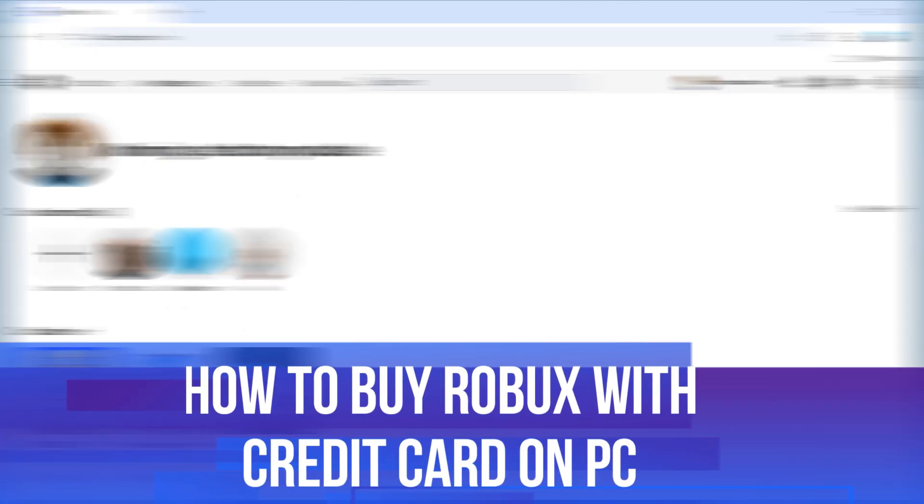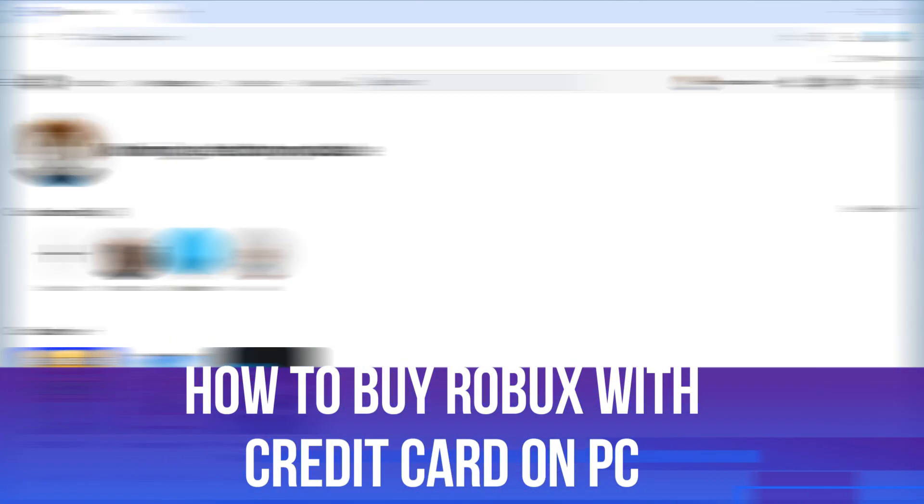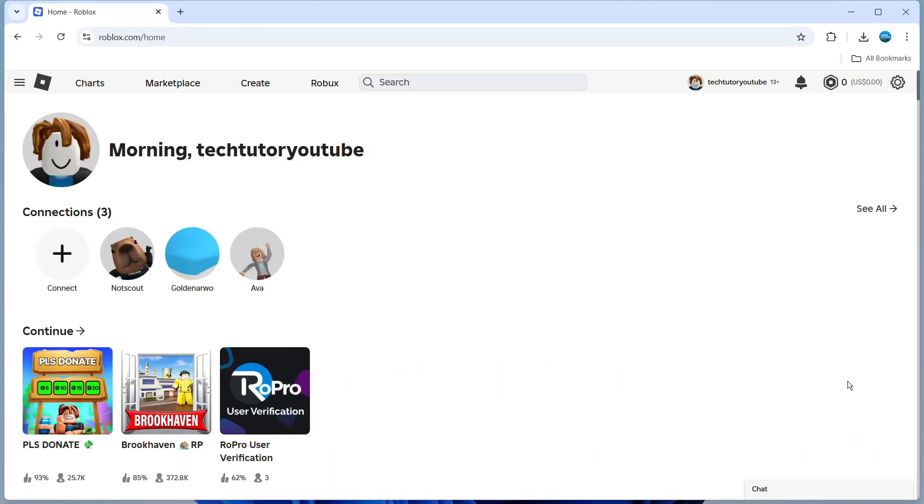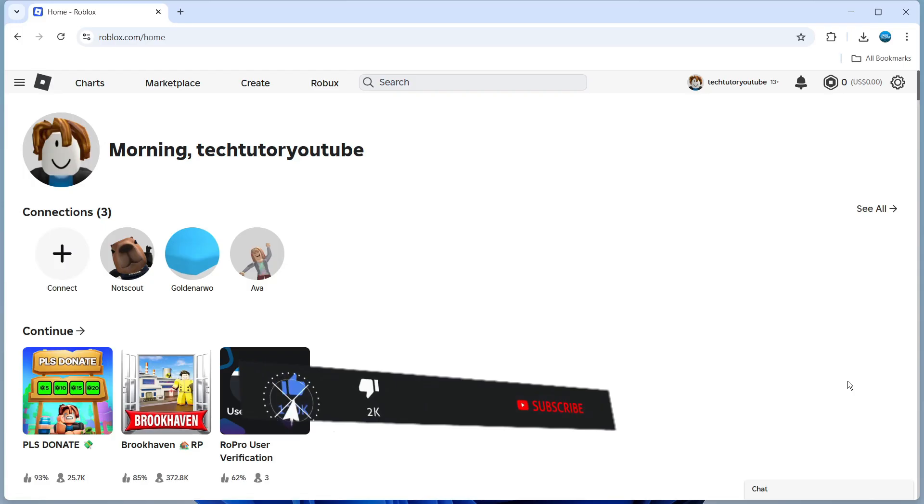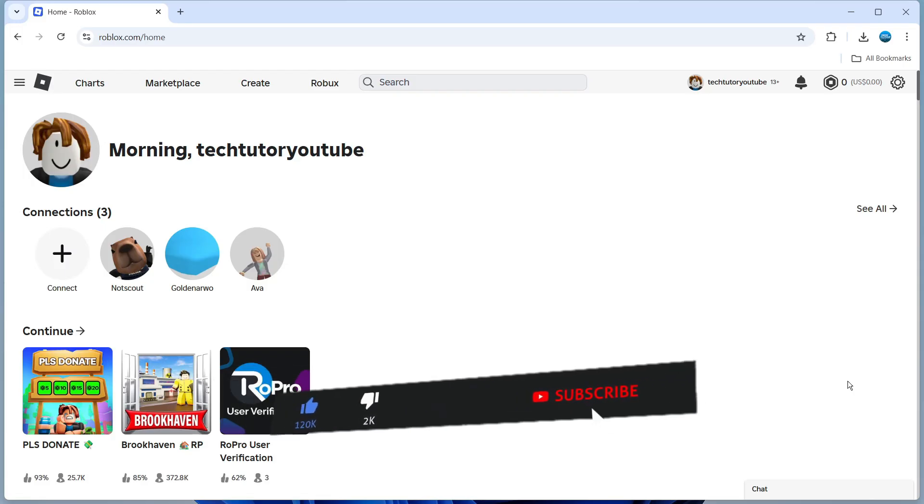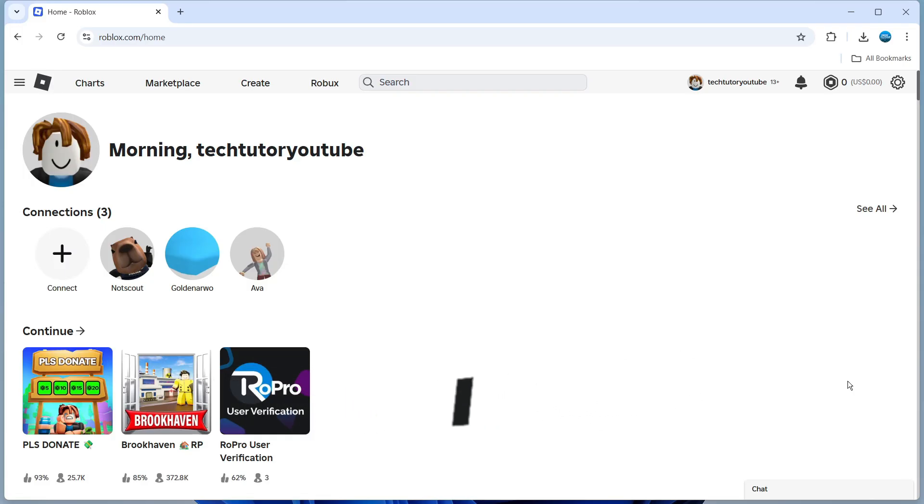In this video I will show you how to buy Robux with a credit card on PC. This should be a quick and easy tutorial to follow but before we continue please consider leaving a like on the video and also subscribing to the channel. I really do appreciate it.